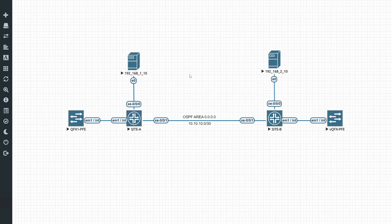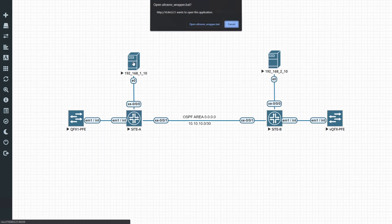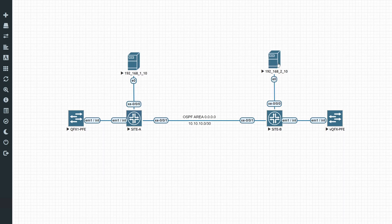The first thing we're going to do is have a look at our lab. I'm running EveNG. I've got a Windows virtual server here with an IP address of 192.168.1.10, and another virtual server with an IP address of 192.168.2.10. The gateway resides on each respective switch — we've got site A and site B.